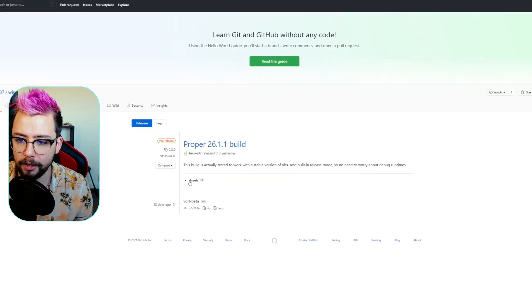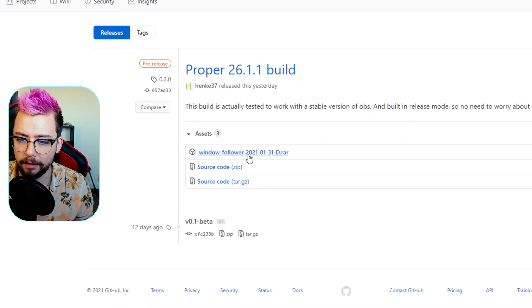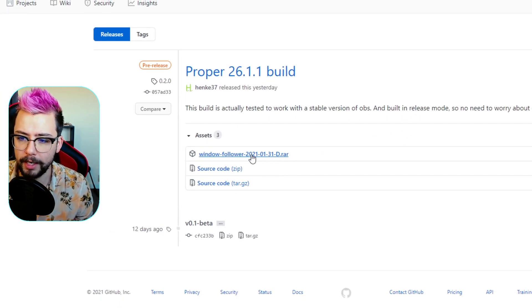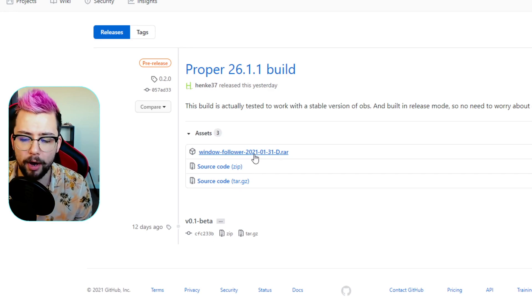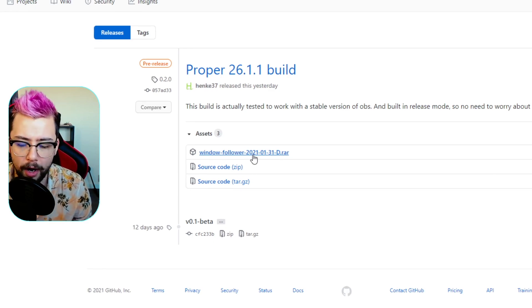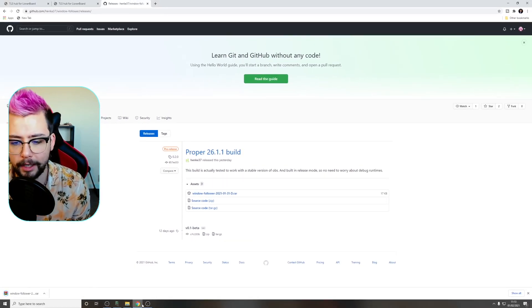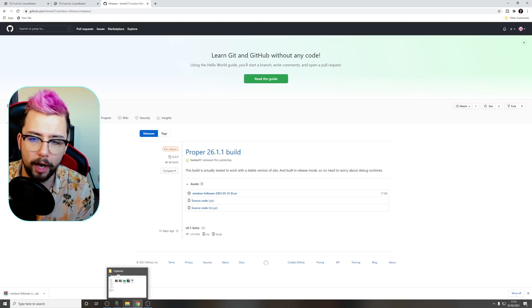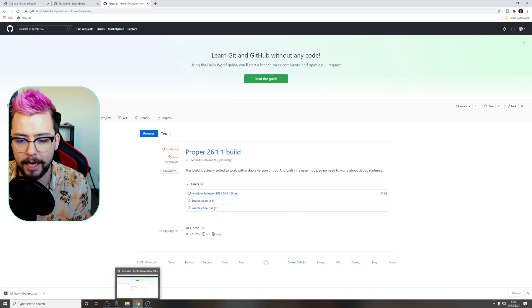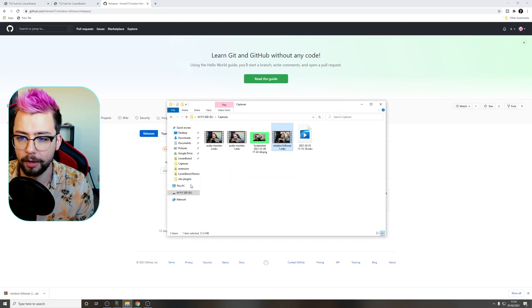So we're going to press on this little assets button just here and just download this top one. It's a RAR file here, so you'll need something like WinRAR to be able to open it. It might say it's dangerous and whatnot, but I've not had an issue with it and it wouldn't be on the OBS website if there was an issue with it. So just make sure you do check that as well to say it's fine.